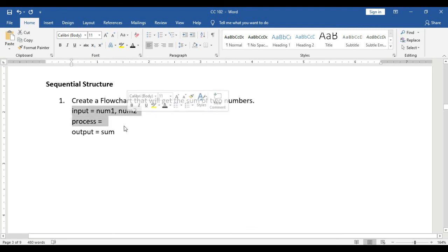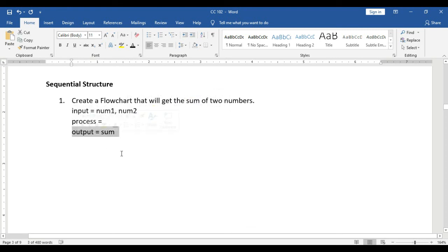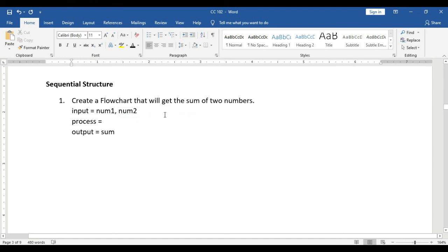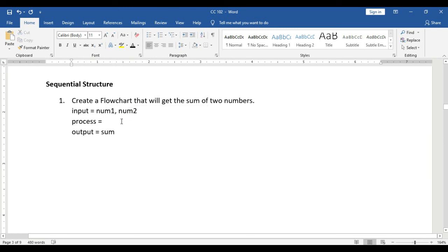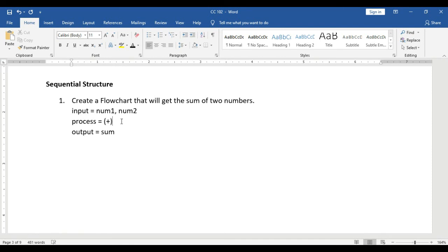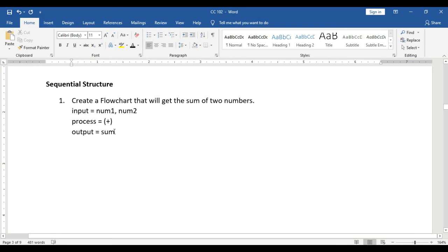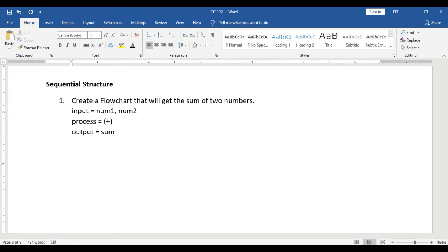Now we have our input and our output. Next is the process. To get the sum, we use addition — we need to add the two numbers, num1 and num2. So on the process part, we formulate a formula to get the sum. The formula will be: sum = num1 + num2.